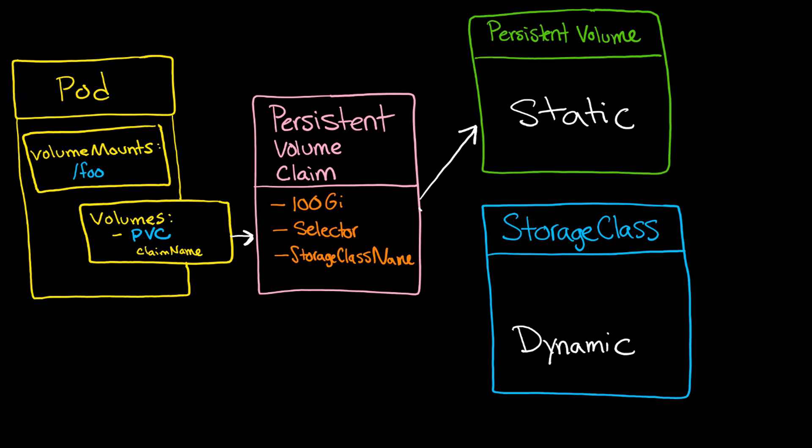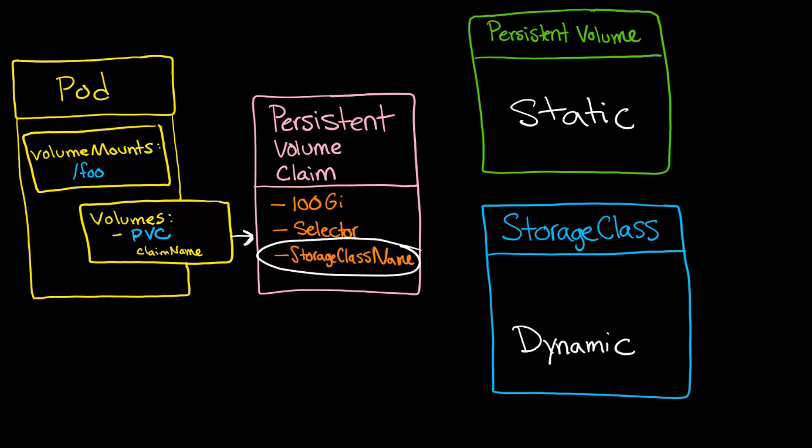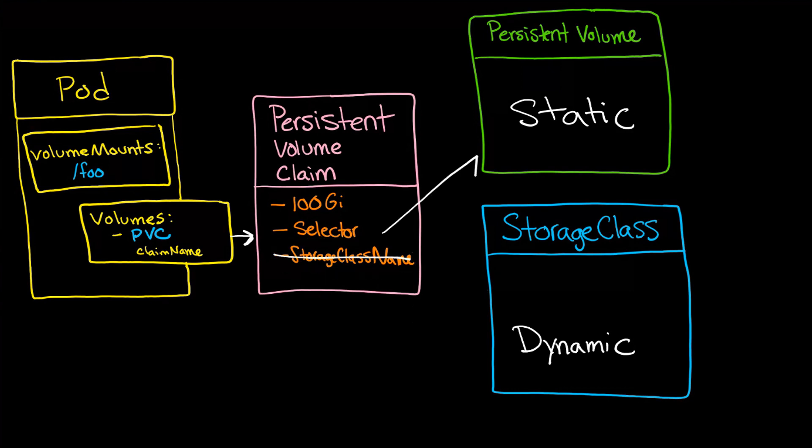And the thing that determines the routing is storage class name. If you provide one, then this will happen. If you don't provide one, then you'll get this behavior here.